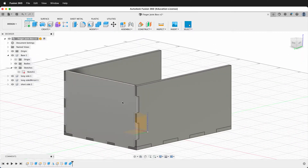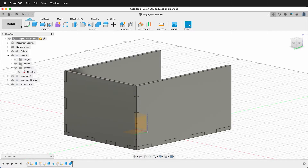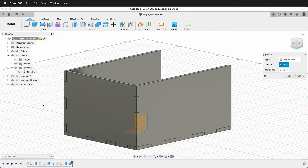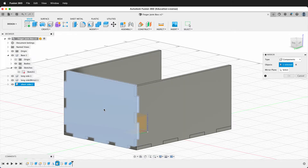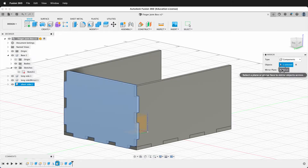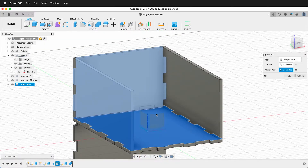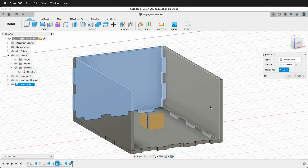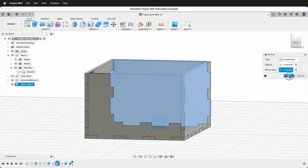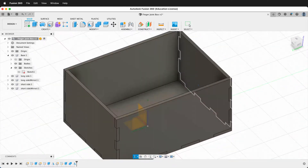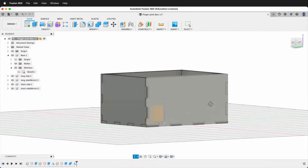So now this piece is cut. Next we just need to create one more mirror. Create Mirror, mirror components, select this component, and for the mirror plane select the middle origin plane. Now we have a parametric finger jointed box.